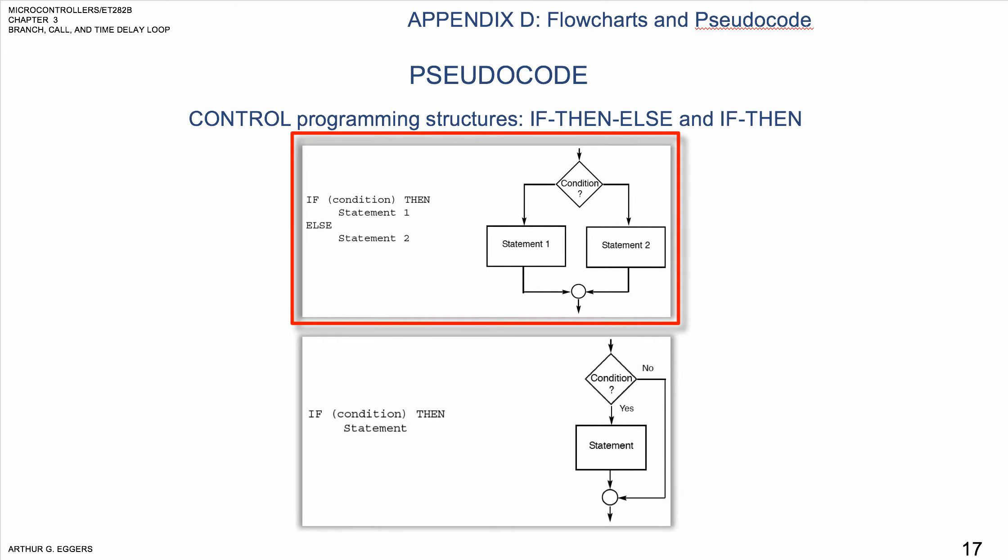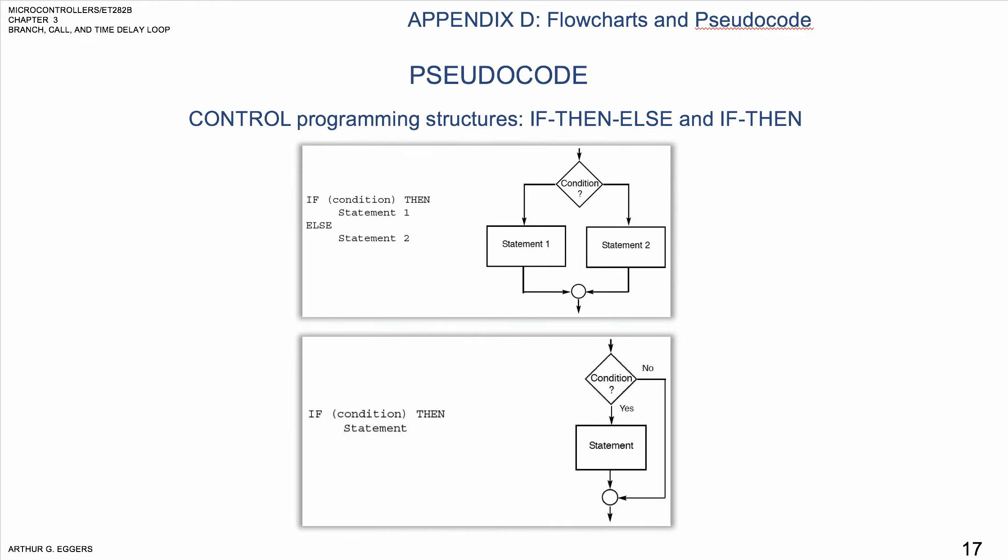If we look at something a little more detailed, two control programming structures: if-then-else and an if-then in both pseudocode and in flowcharts.